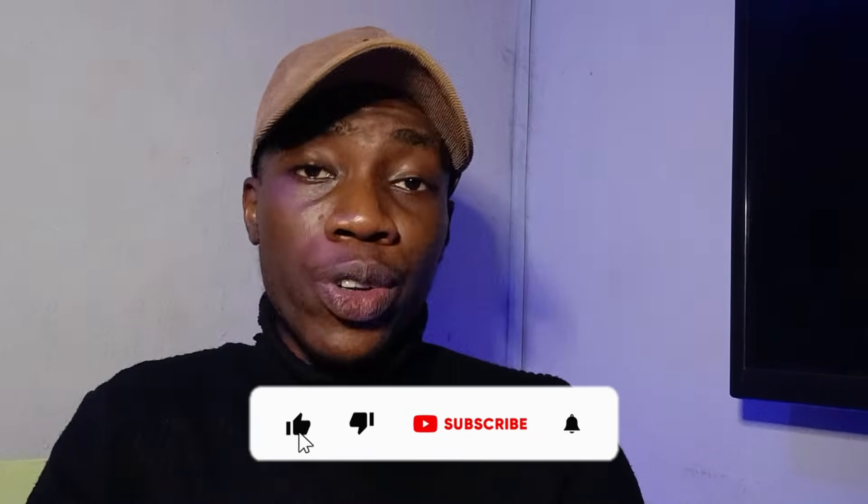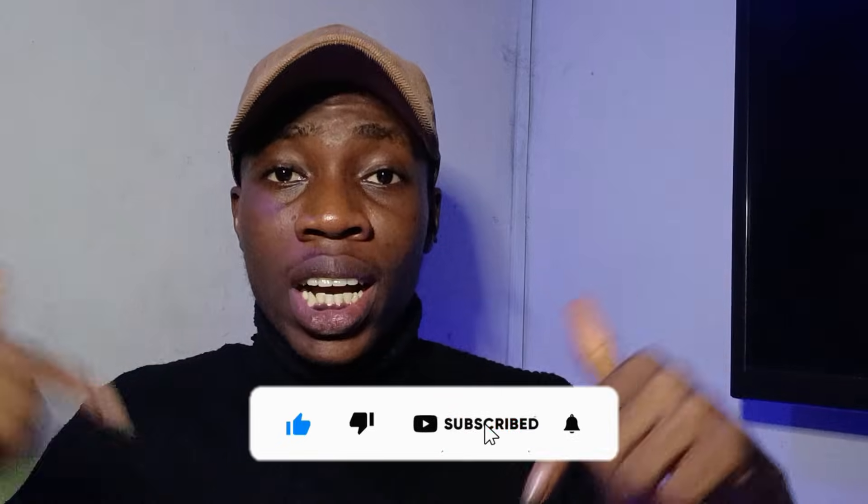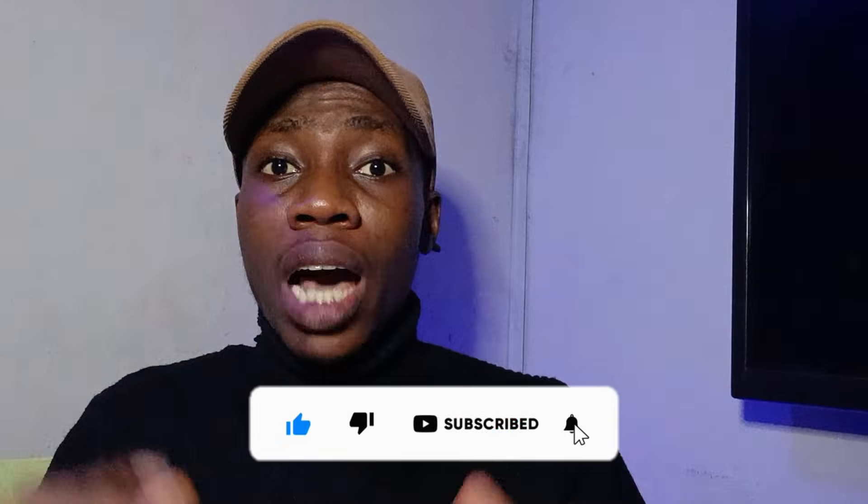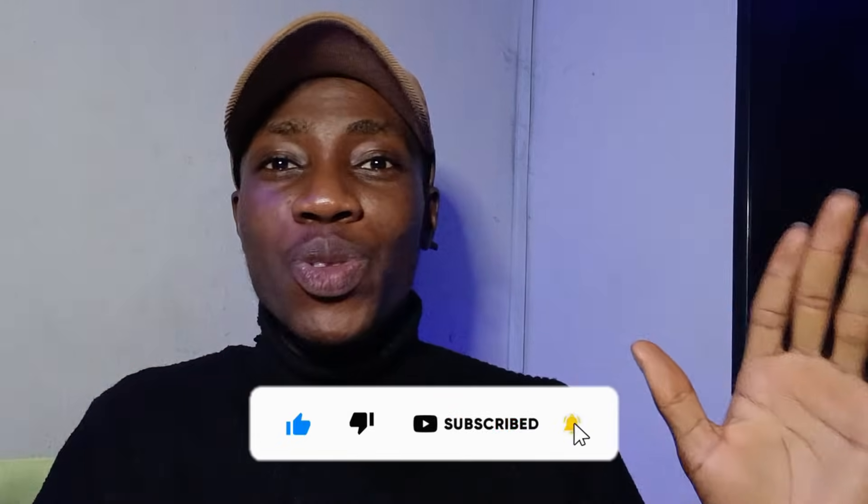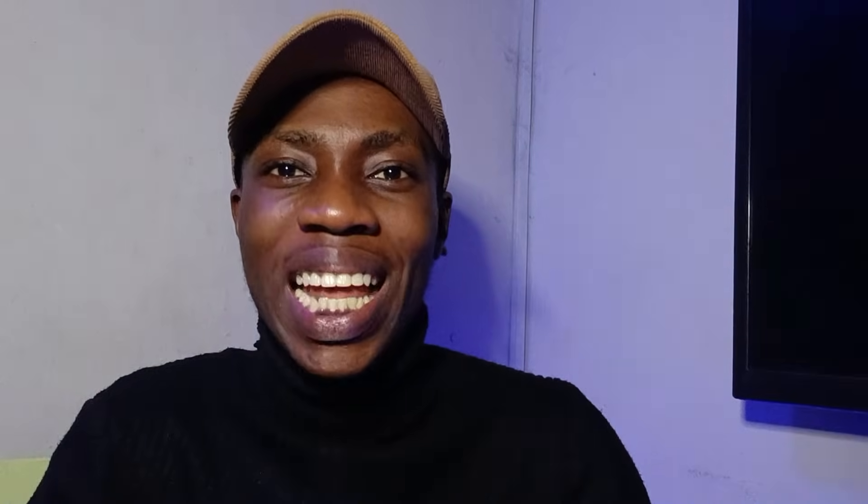So guys, I've shown you how you can solve this fingerprint missing from your settings. If this method works for you, give me a thumbs up and let me know in the comment section. I'm going to see you guys in my next video to discover more smart online tips.